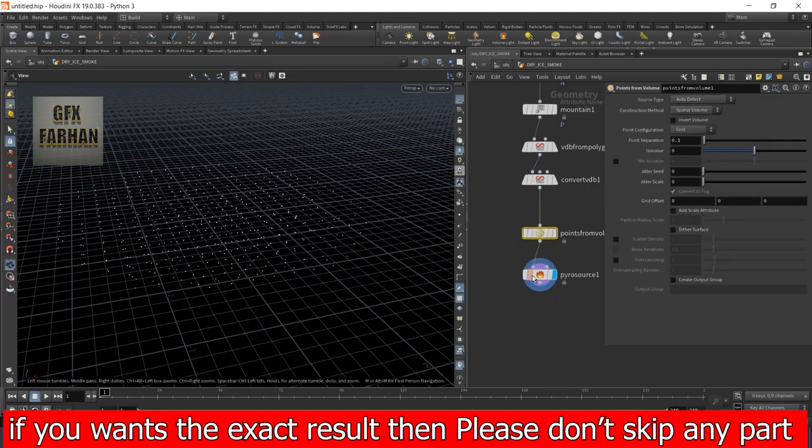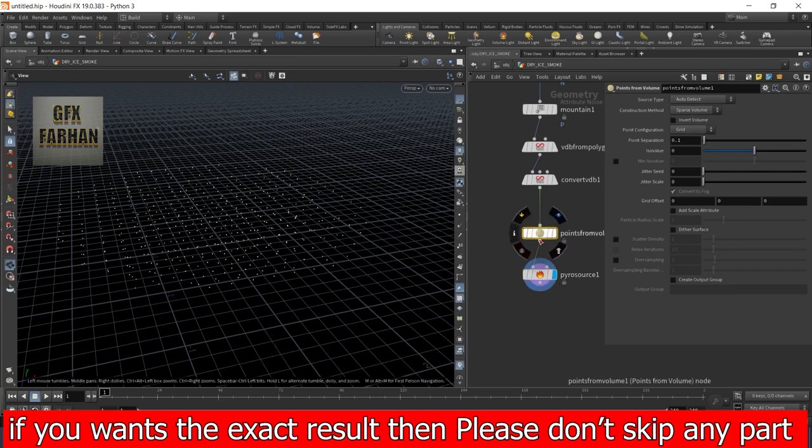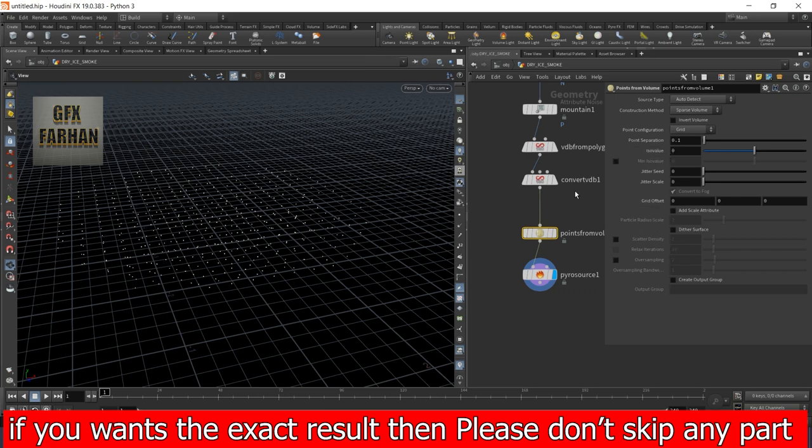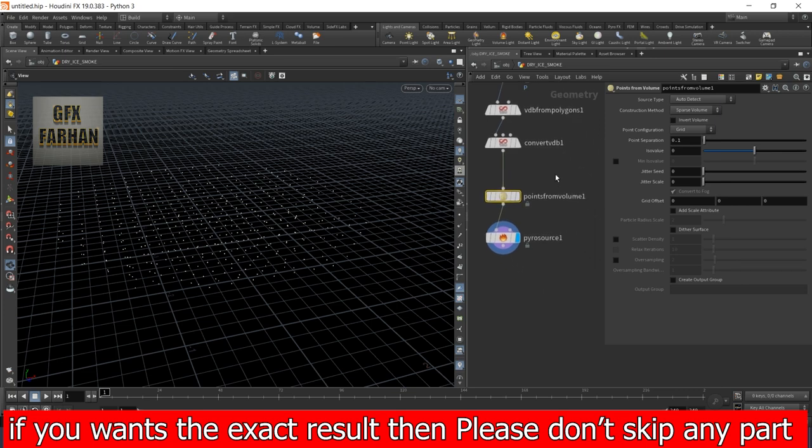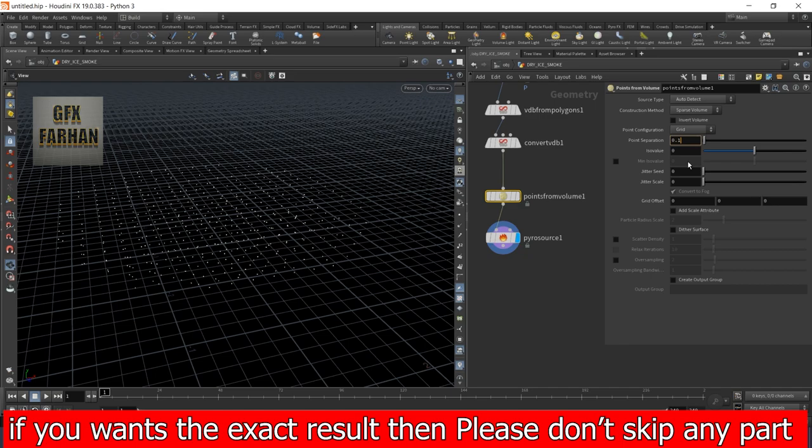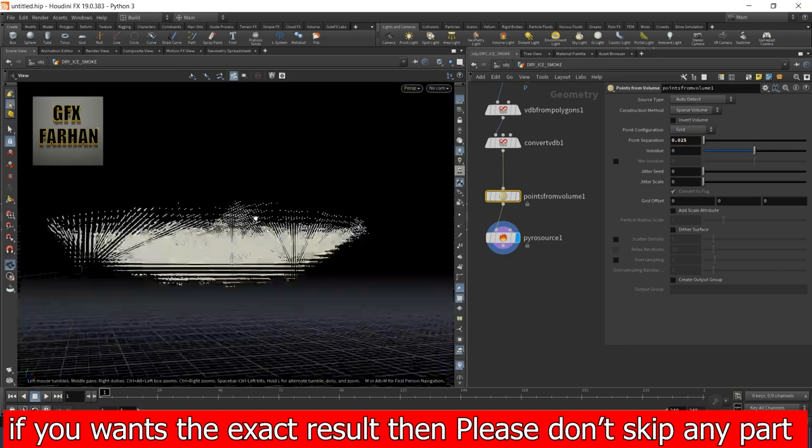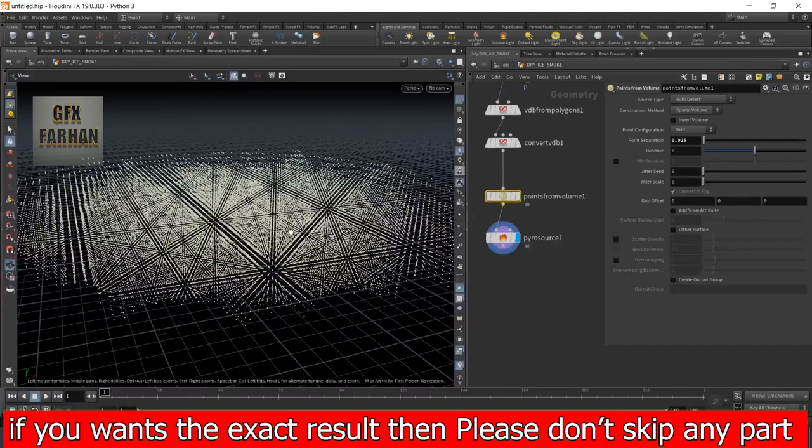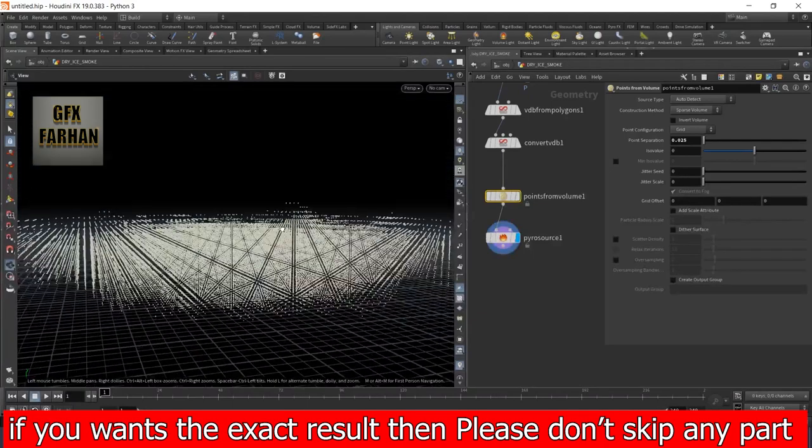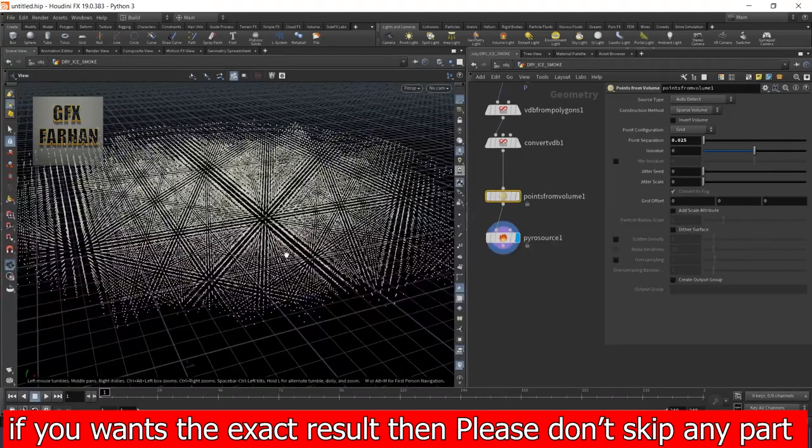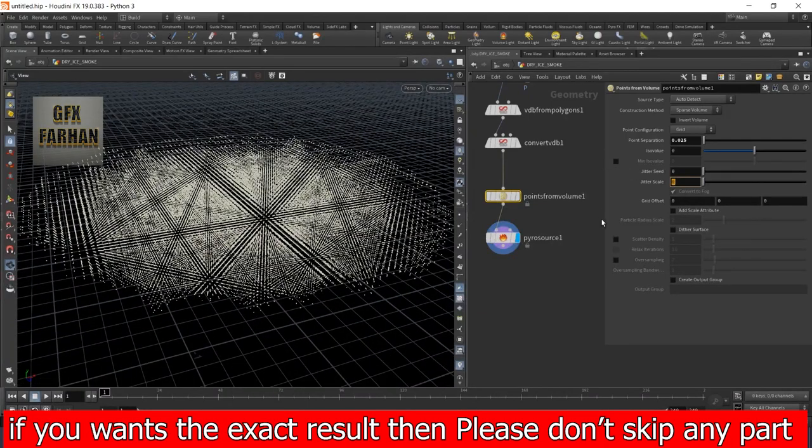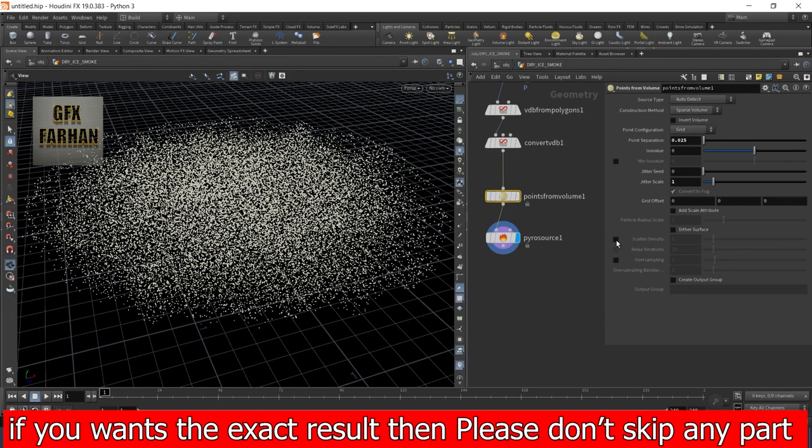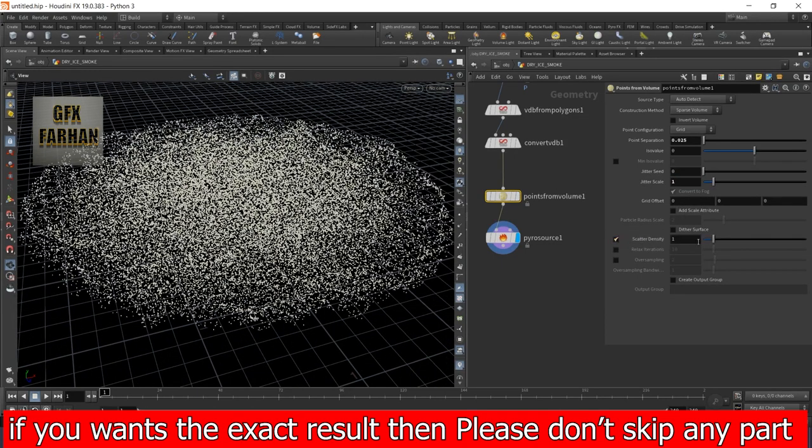Now we need to add smoke element. So first I add a node called point from volume, then I add pyro source. You can also achieve these settings in pyro source, but point from volume has a lot of control, so I prefer point from volume. I change this to 0.5 to add more detail, to add a lot of points and detail. Then I add heater scale to 1 something like this, and scatter density to 5.